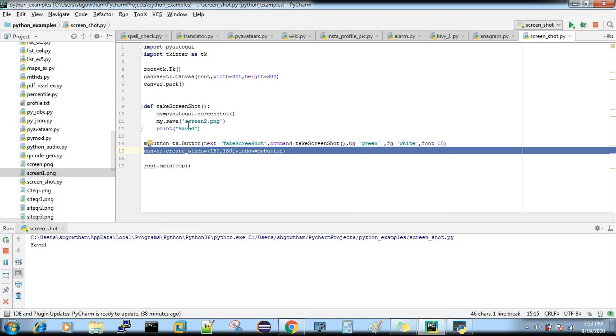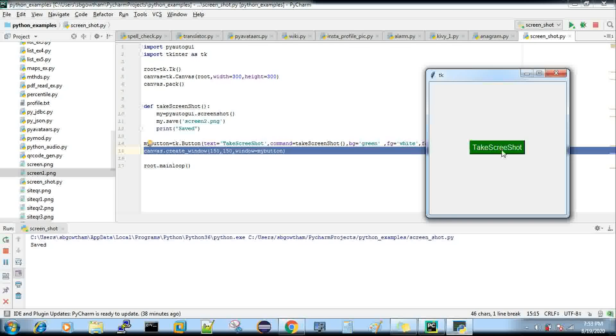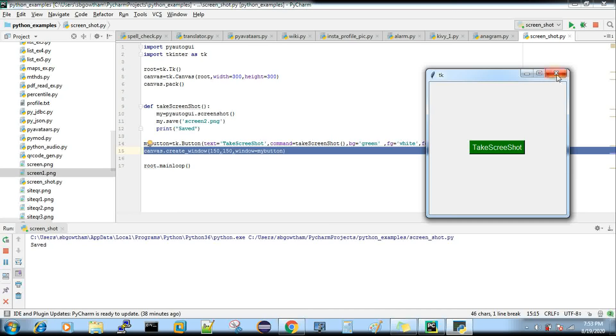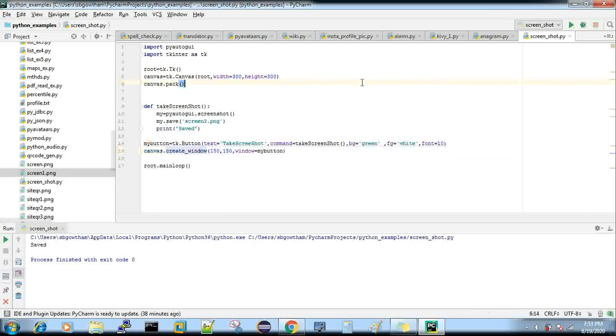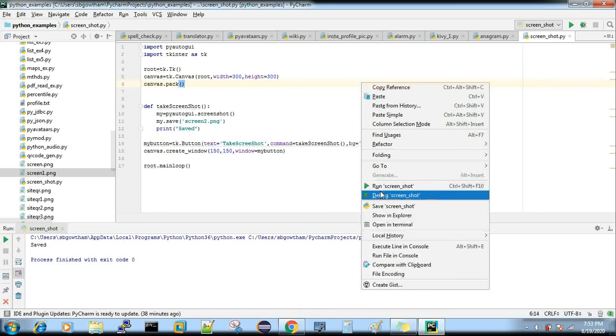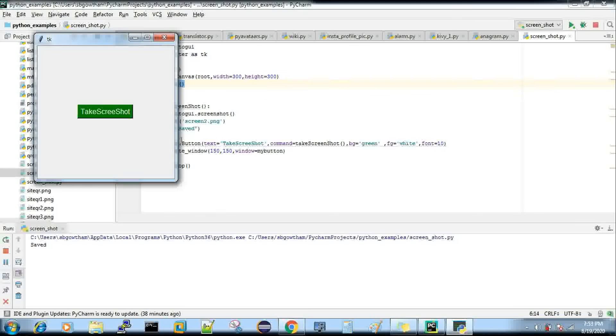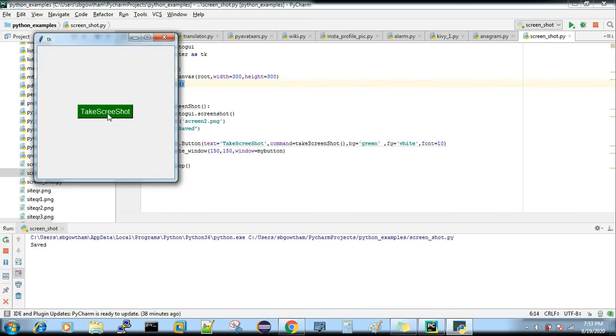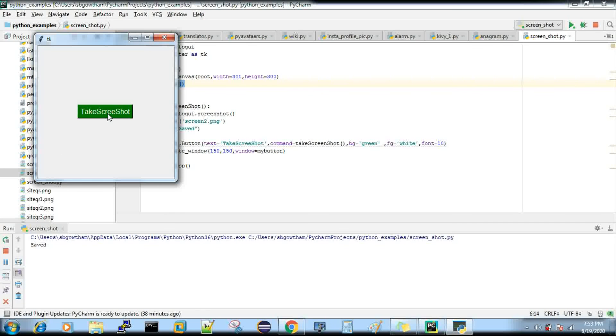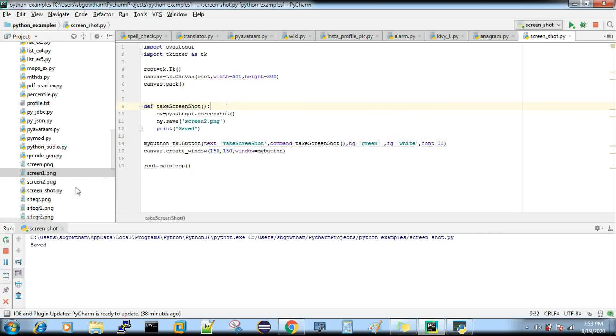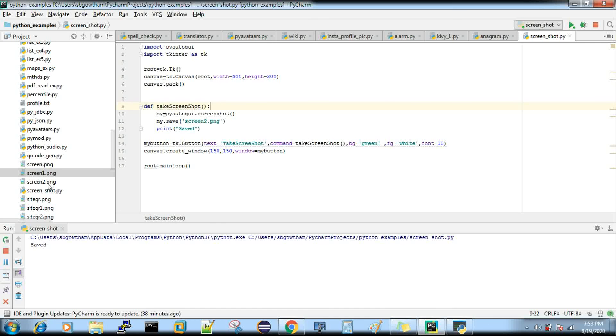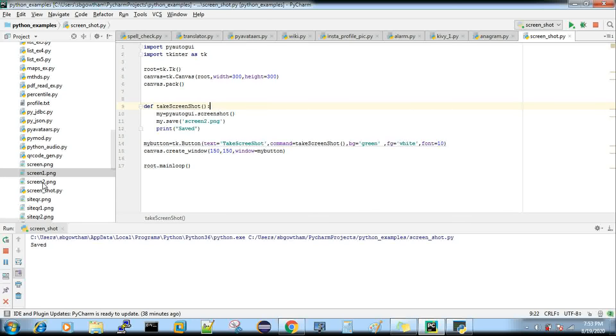I'm going to click this button. Now you can see there is one more screen2.png that got created and we got the print message 'saved'.